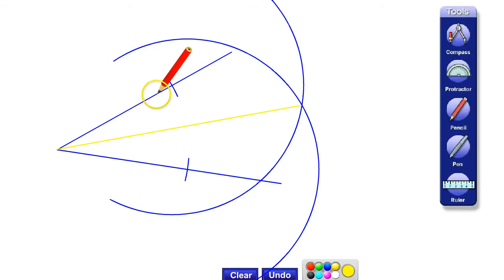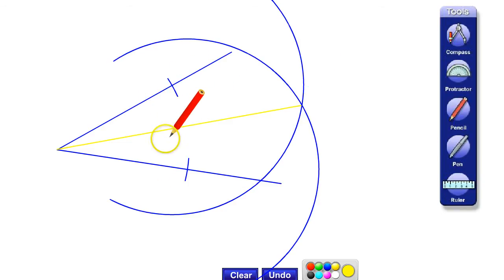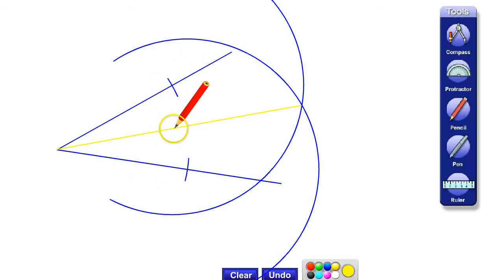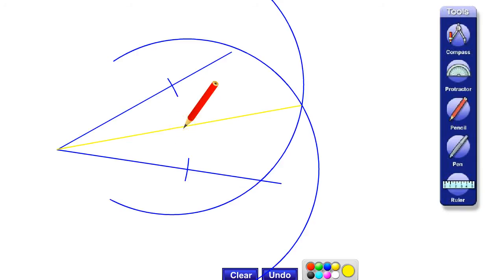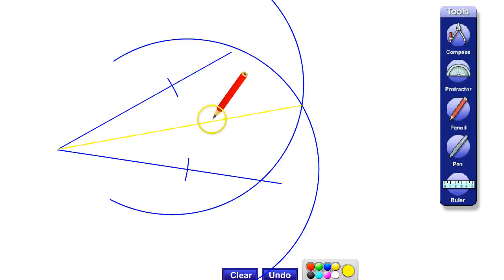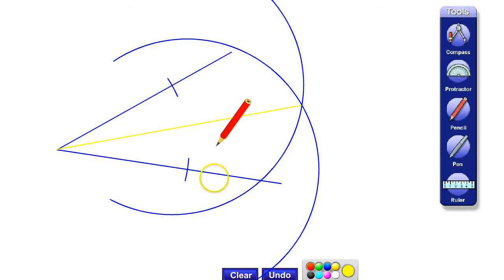Say our angle was 50 degrees — we've now created two angles of 25 degrees. We'll see in other videos how angle bisectors and perpendicular bisectors can be used to create 60 degree angles, 45 degree angles, and even equilateral triangles.